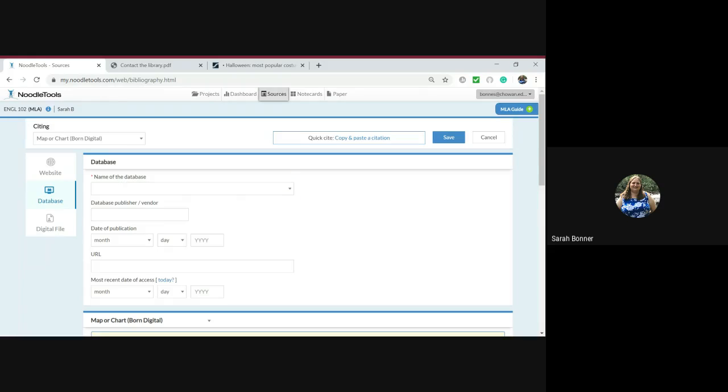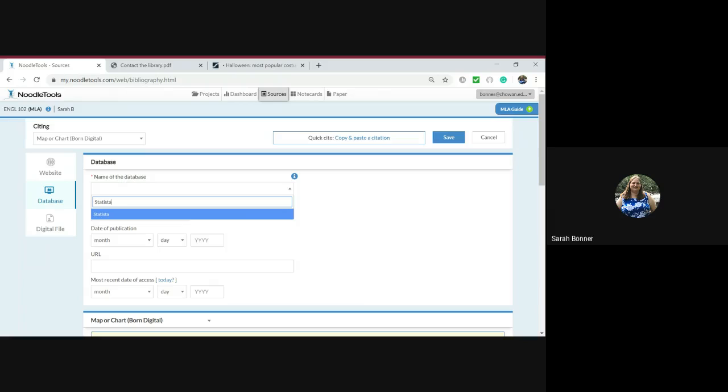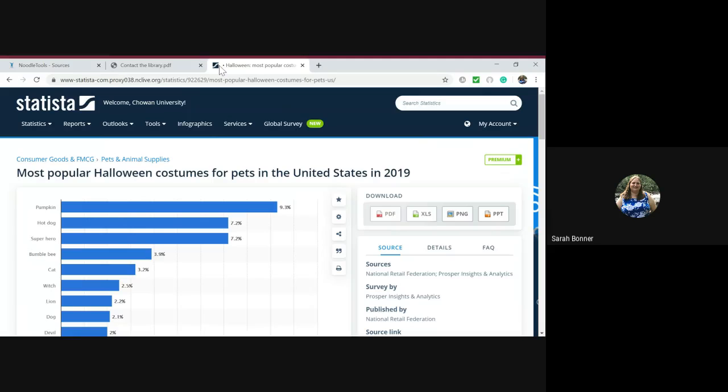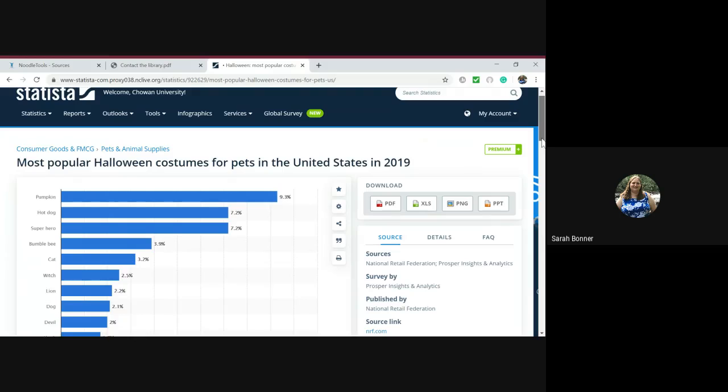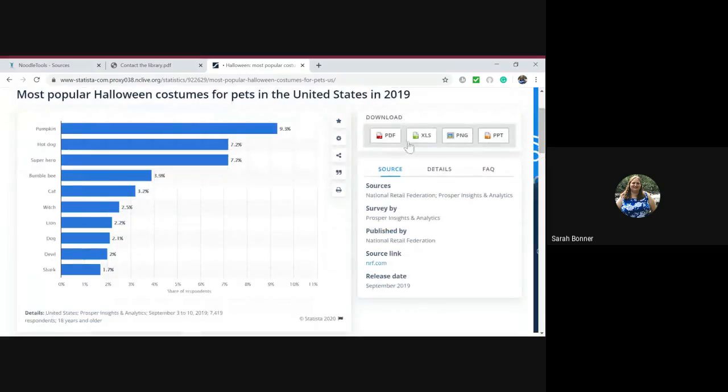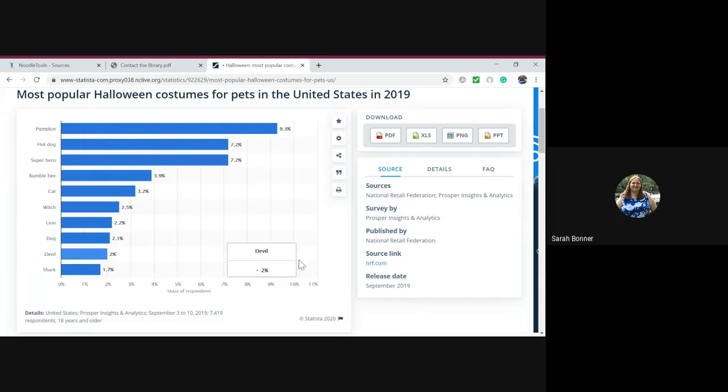Date of publication. We can go back here to this graph and we can find the date of publication. To locate it, look in the right corner where it has source and details. It says this graph was released September 2019, so that will be our publication date.